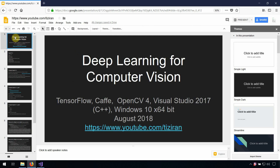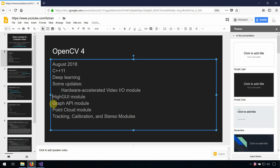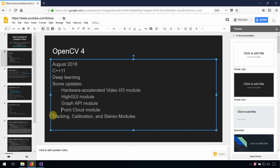For deep learning for computer vision, the first step: we are going to use OpenCV version 4, released in August 2018. It supports C++11 and has a module for deep learning, along with some updates related to hardware acceleration, GPU enhancement, cloud modules, tracking, calibration, and distribution.